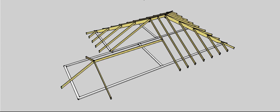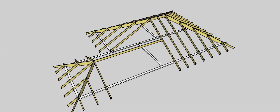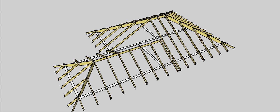So then once again, we just continue. Taking that rafter out of there, put a crown end rafter in here, put our hips in, put our creepers in, our common rafters. So I actually end up with two common rafters on this side of the roof and quite a few down here to fill in this area here.